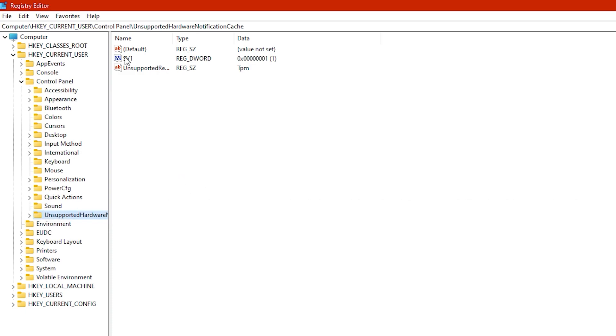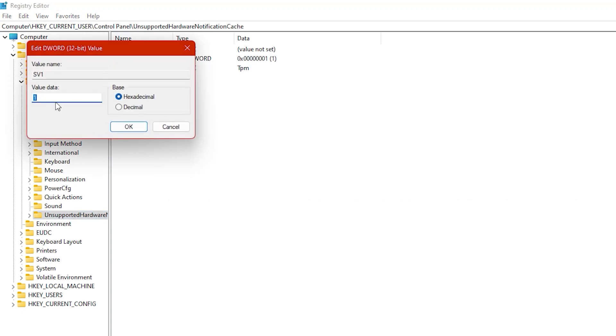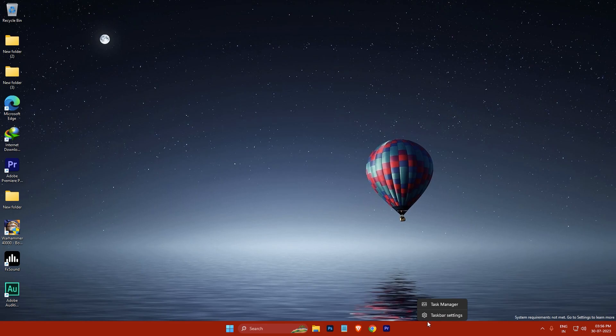Then double-click on the SV1, or it may be SV2 in your case. Then change its value data to 0 and click OK. After that, close the Registry Editor and open Task Manager.